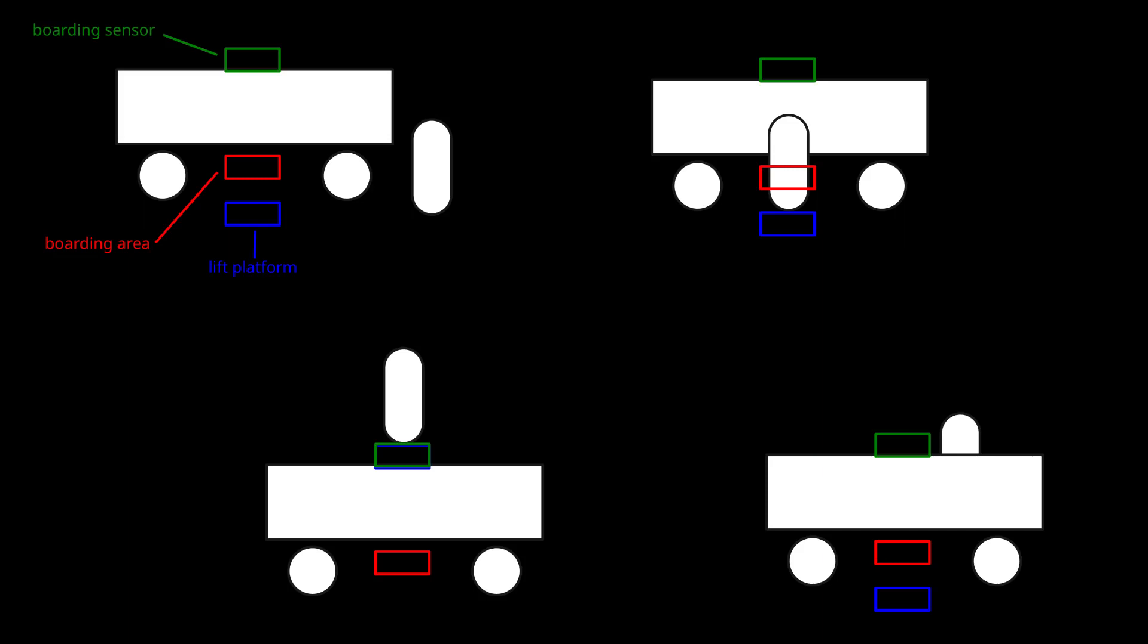When the player overlaps the boarding area, the lift platform is placed below the player and moves upwards over time until it reaches the height of the boarding sensor. When the player moves towards the center of the vehicle, they leave the boarding sensor and the lift platform is reset to its lowered position.